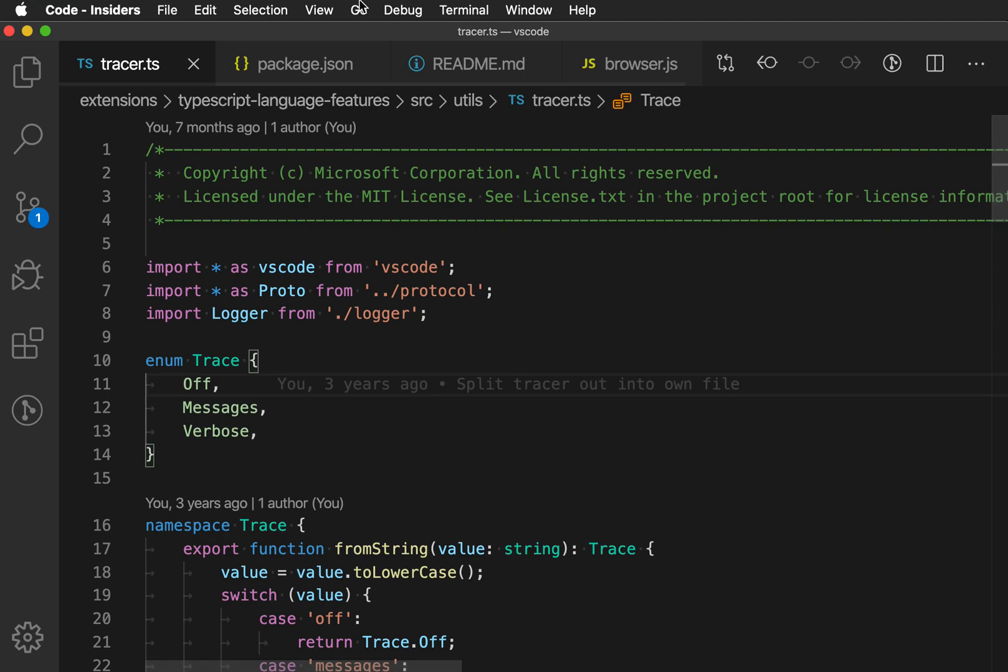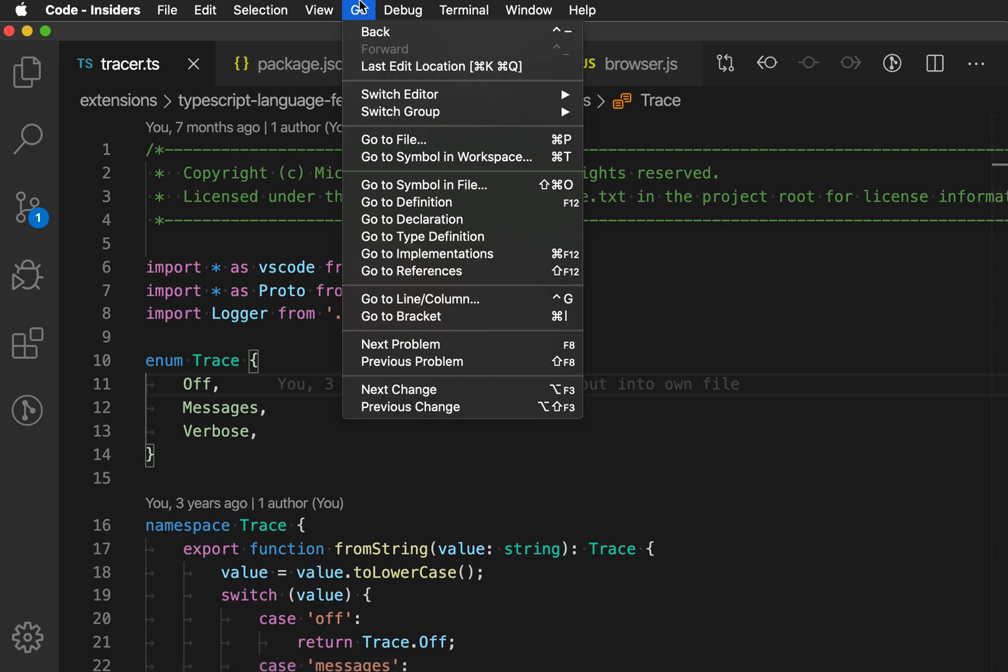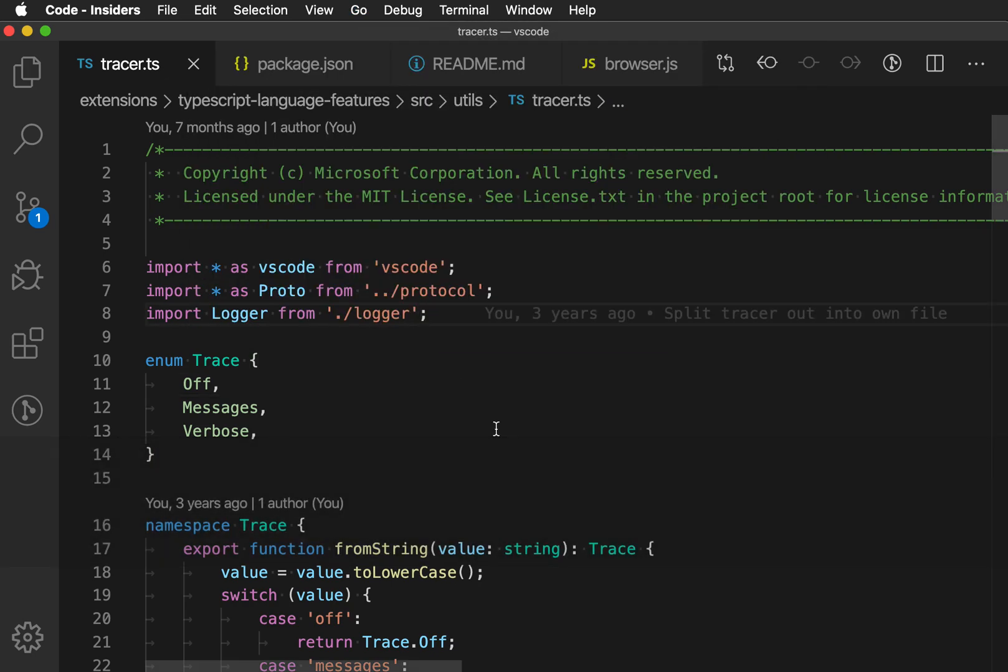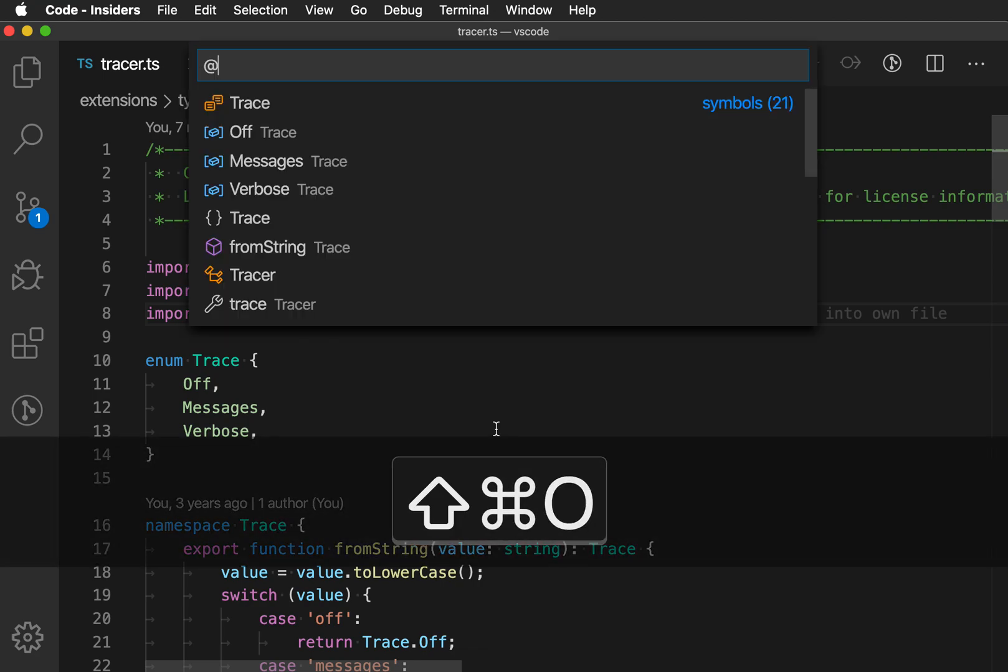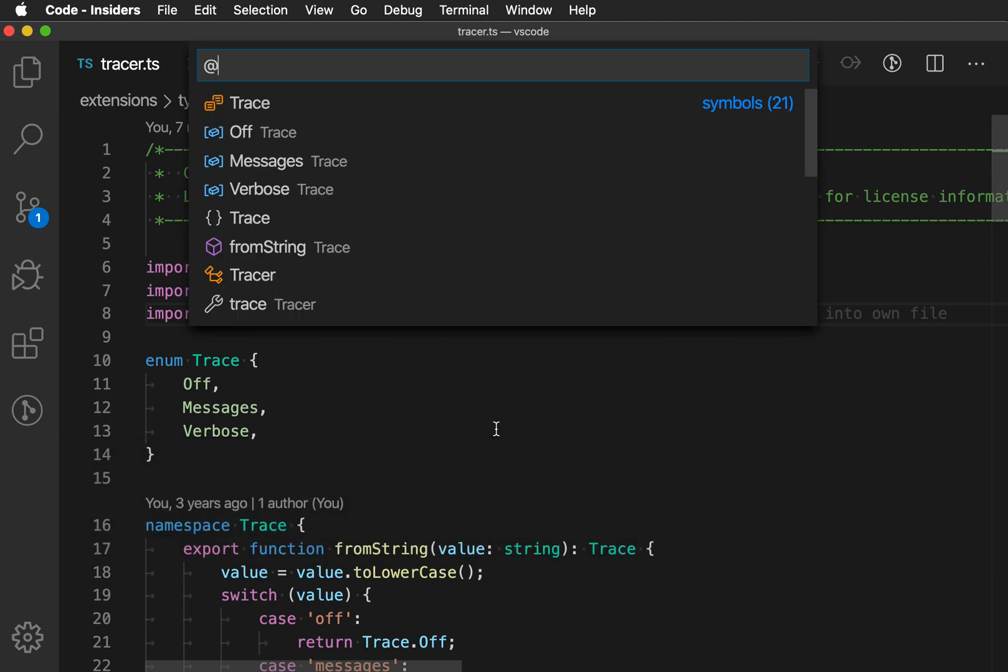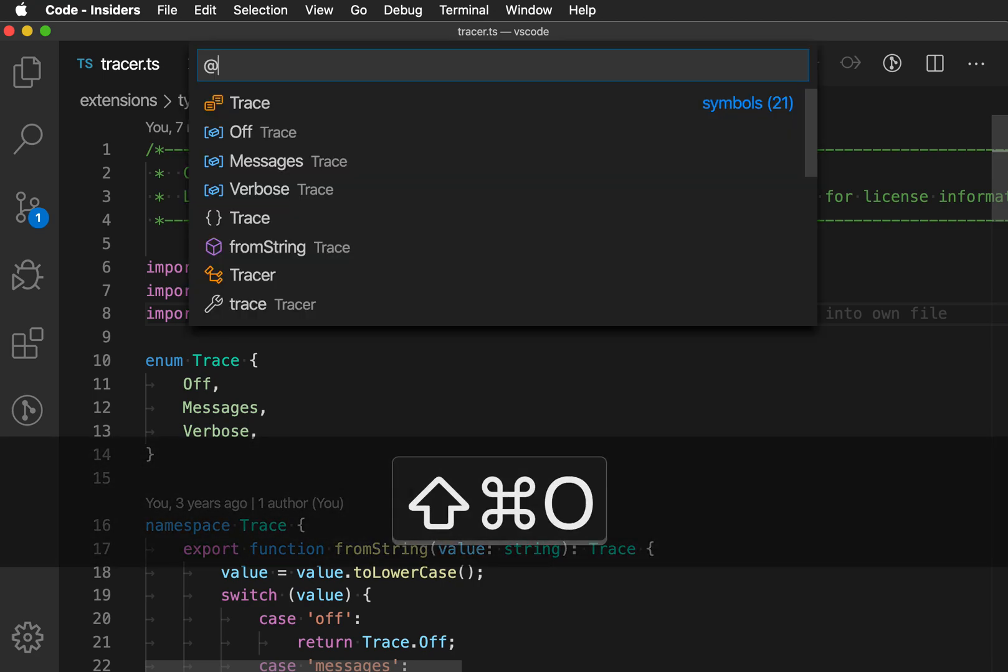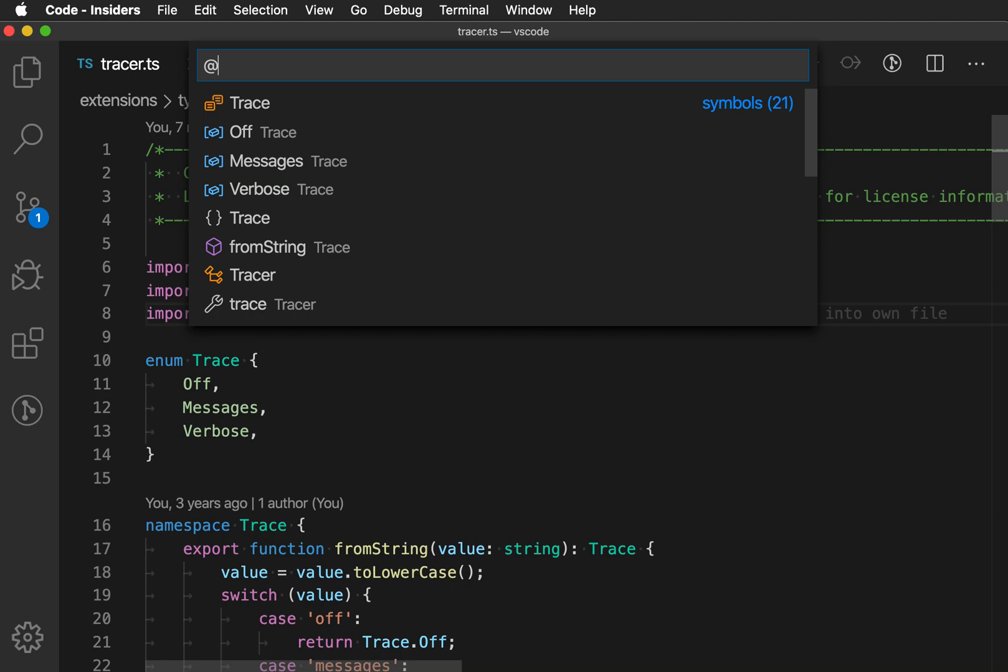To trigger it, you can use the go menu and say go to symbol in file. It opens the go to symbol in file UI, or you can on Mac press command shift O. It brings up the same UI. On Windows that would be control shift O.